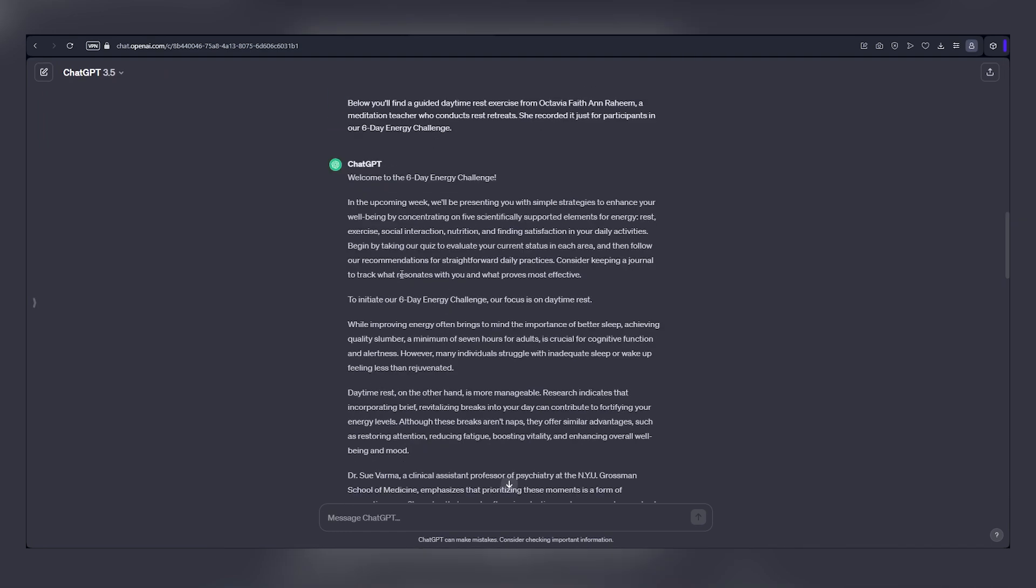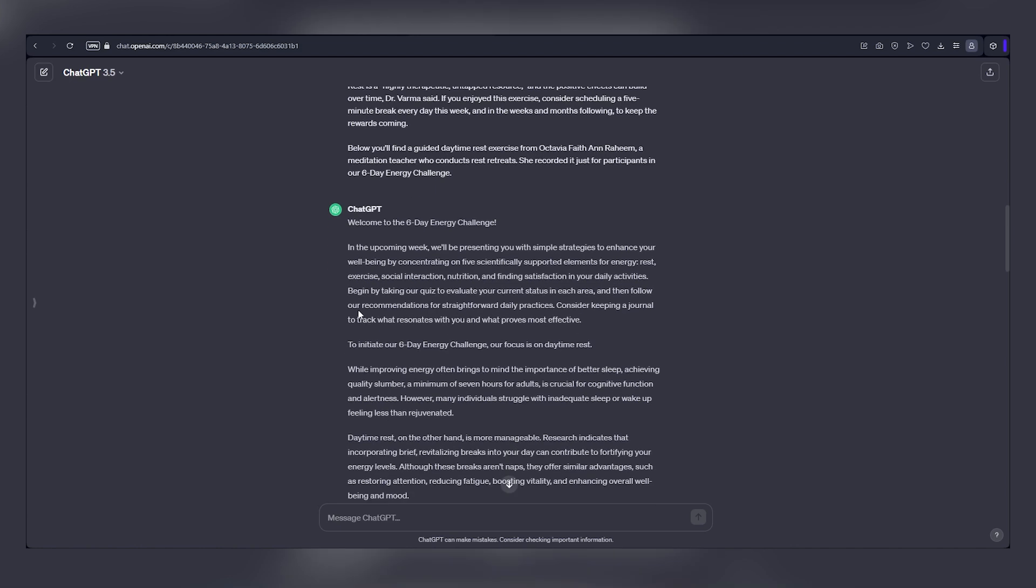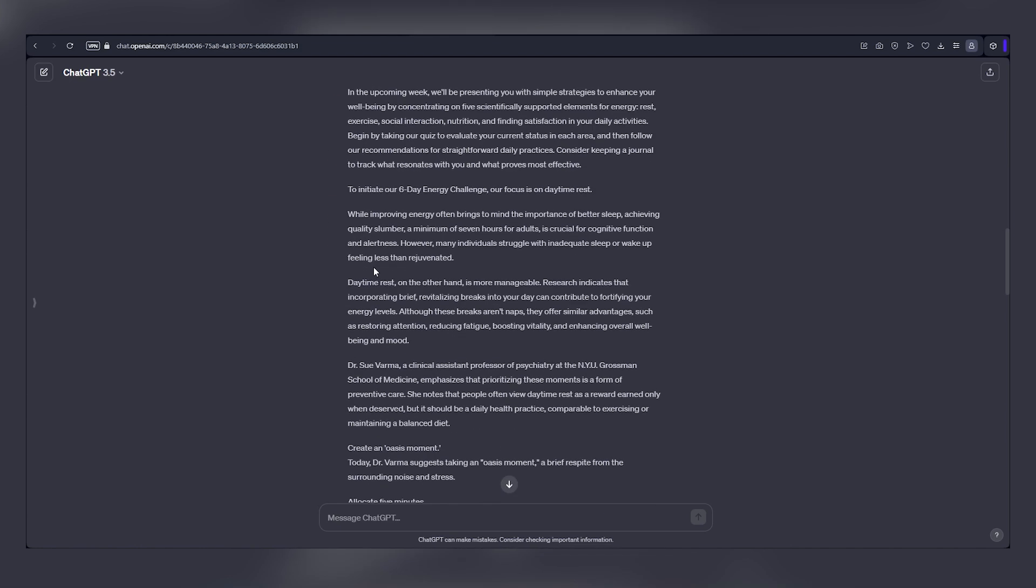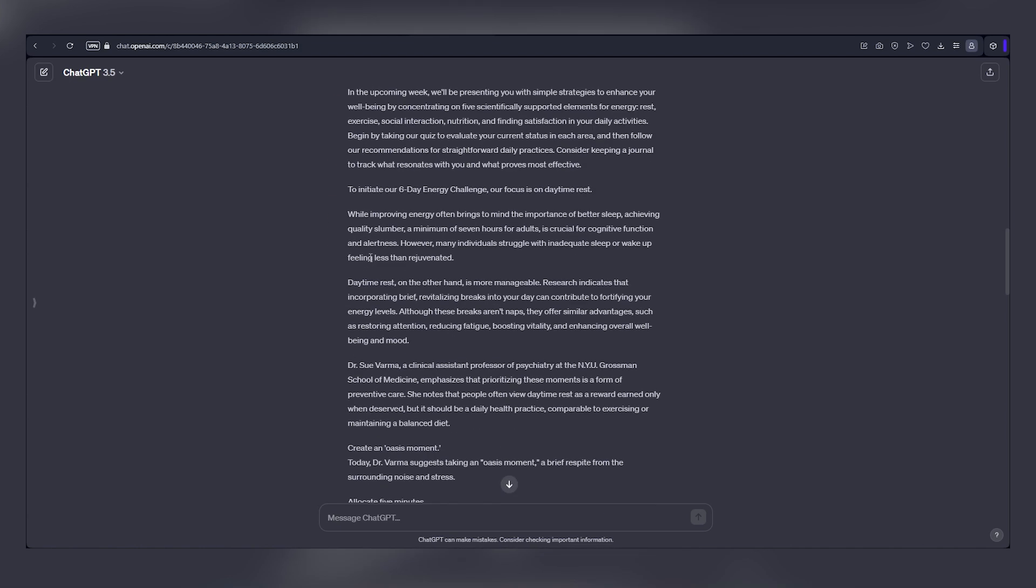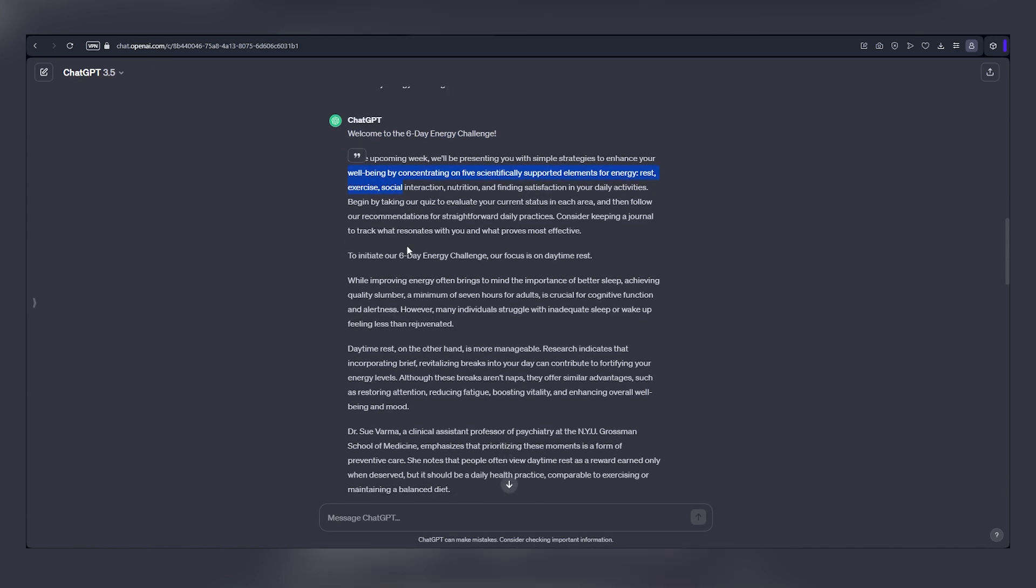Important. If you want to retain certain details like names, numbers, or quotes, just add a prompt to keep them. Before using the article, give it a quick check. Now, here's the exciting part. You can earn up to $1 for each word in this article.